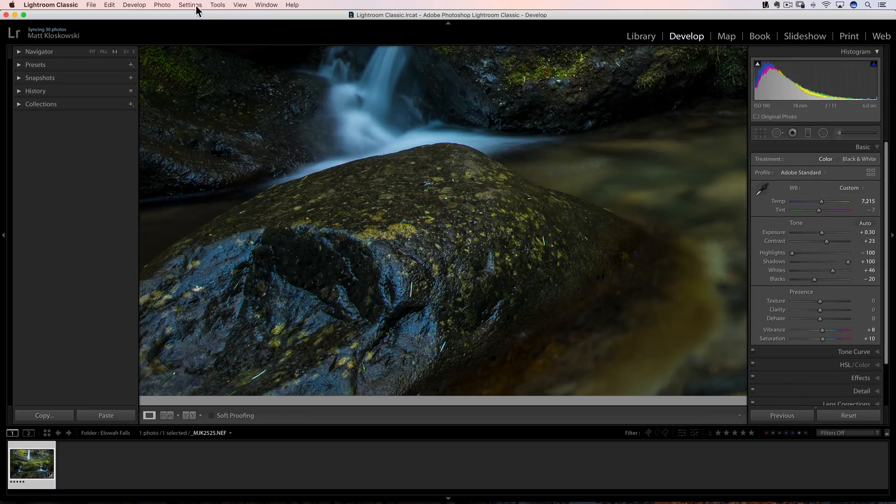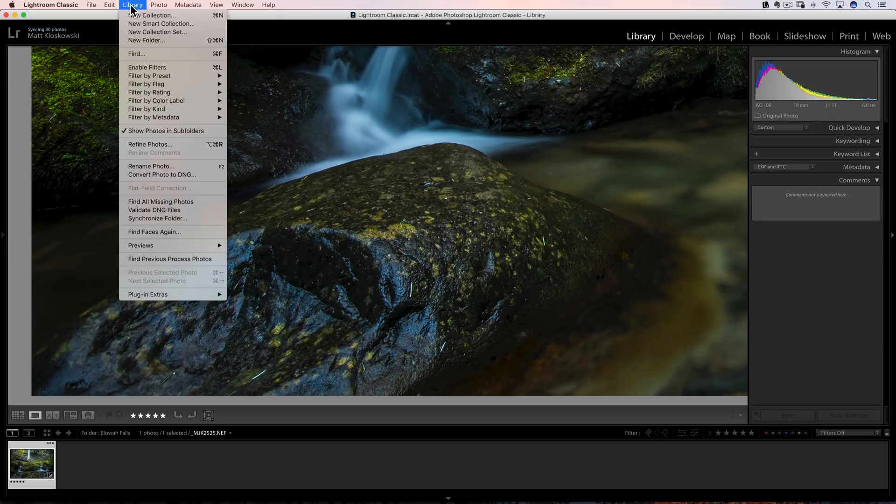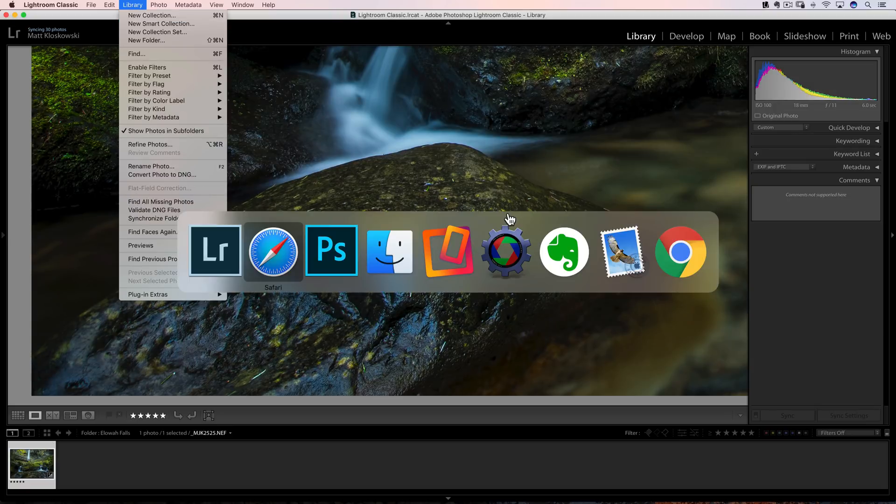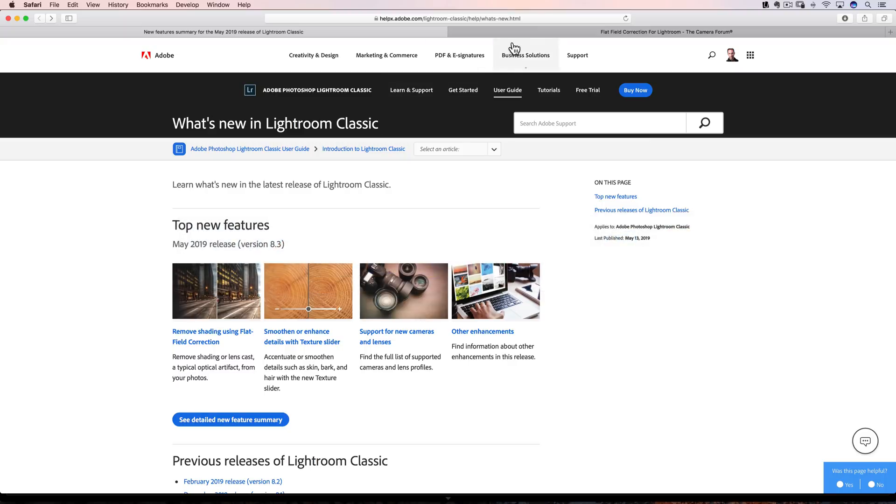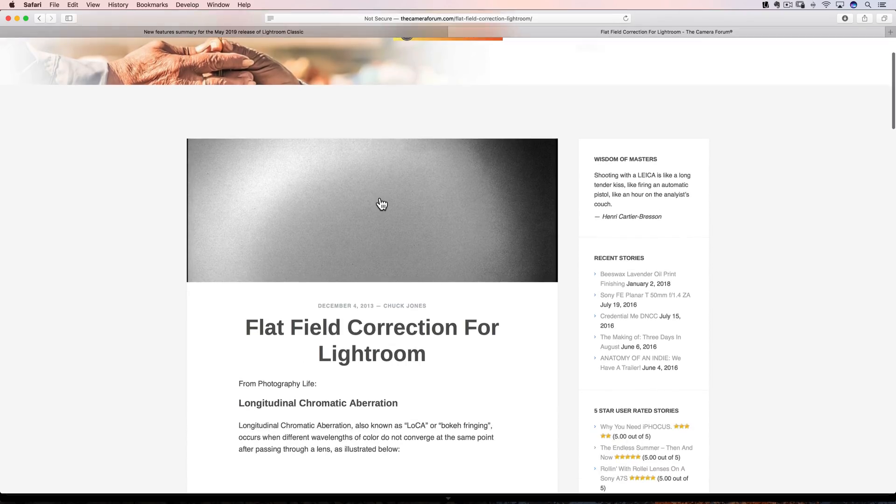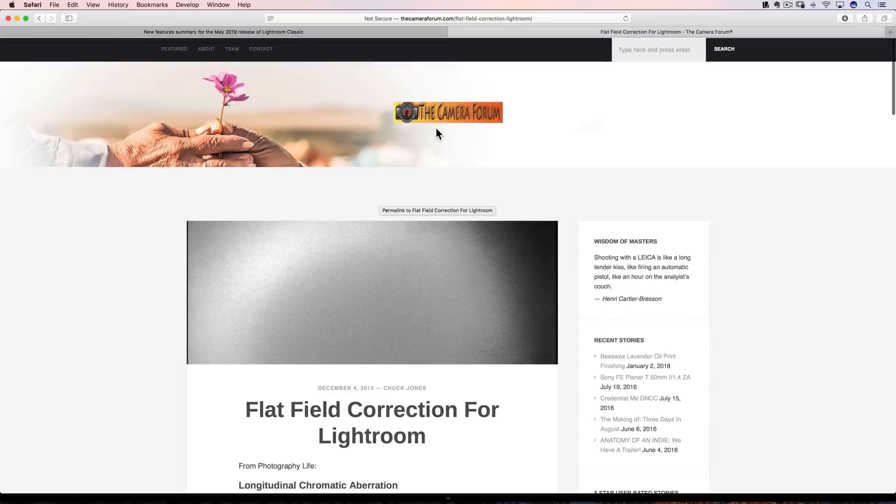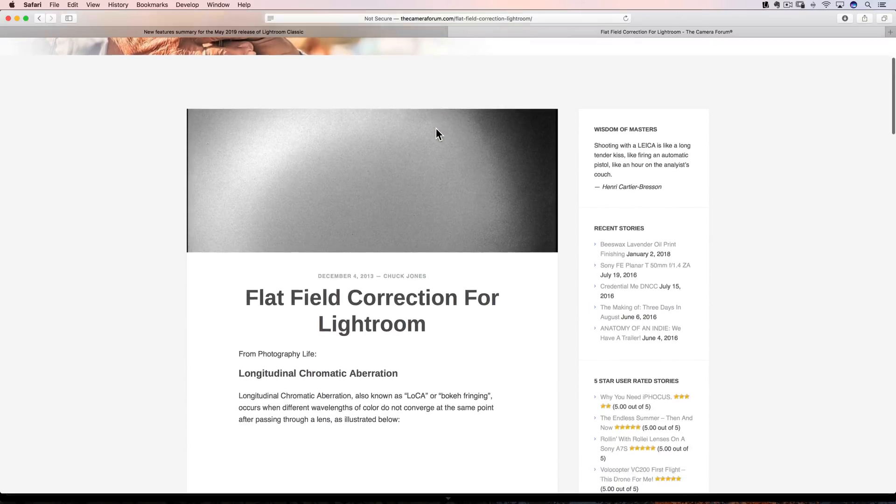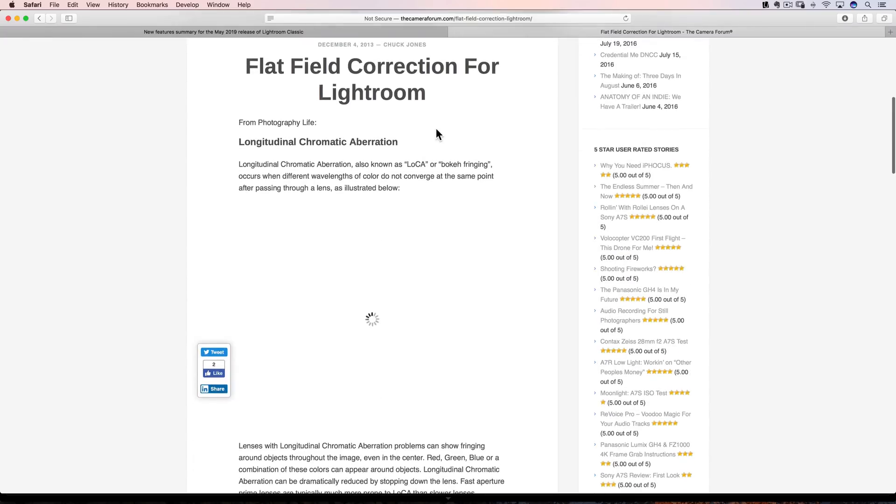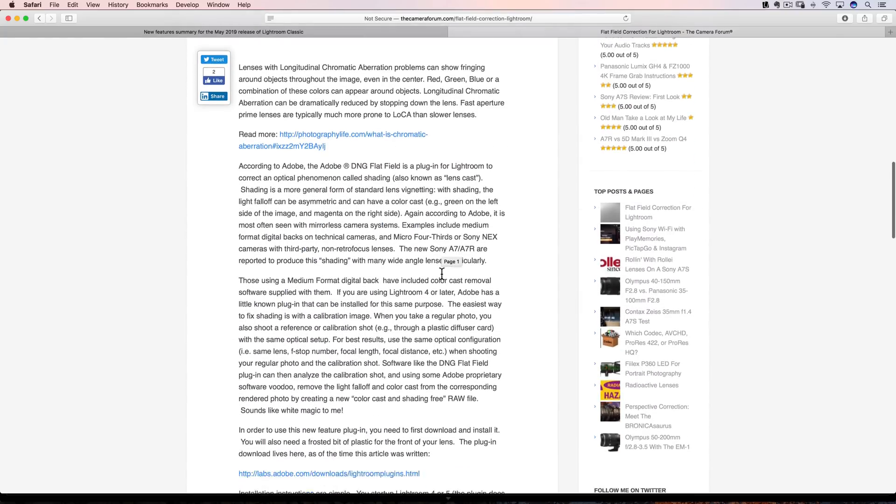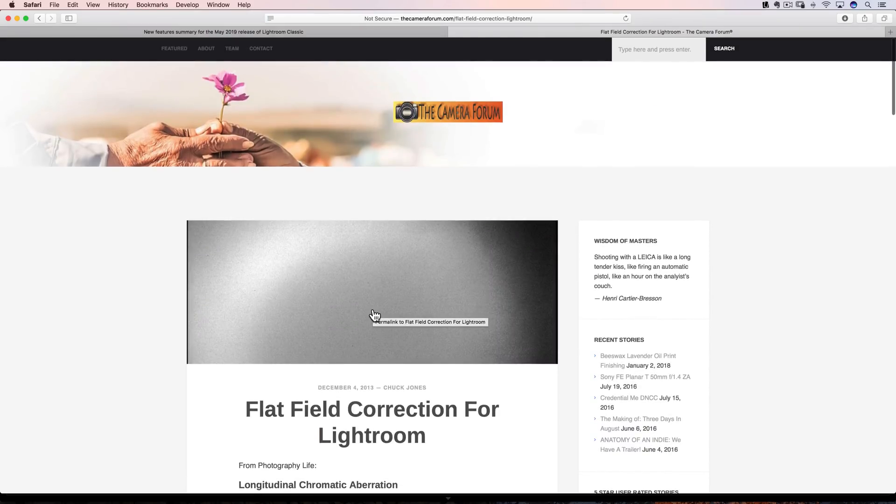Next up, I'm just going to quickly point this one out. If you head into, you got to be in the library module for this one. If you head up there to the library menu, you're going to see something called flat field correction right down there in the menu. And I'm going to pull up a web page here because it's probably not something most of us are going to use. I had heard of it, but I honestly, I had to go look it up to see exactly what it's going to do. I found an article and I'll link to it in the description that talks a little bit about it. It's a very techie thing. Just understand that. And the article is fairly techie, but it kind of gave me a good idea of what this would be used for. So if you want to learn more about it and see if it's something that might affect you, just check out that link in the notes there.